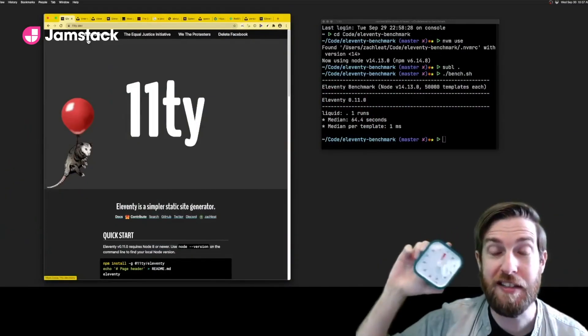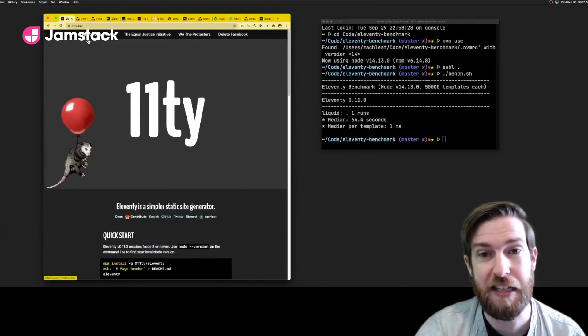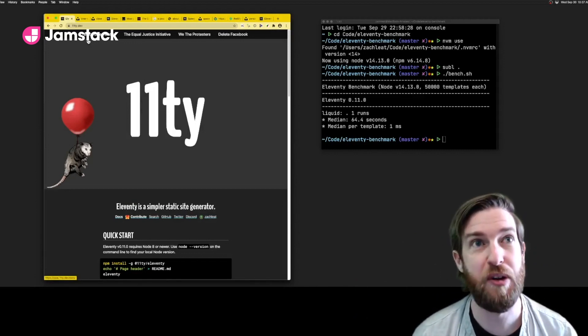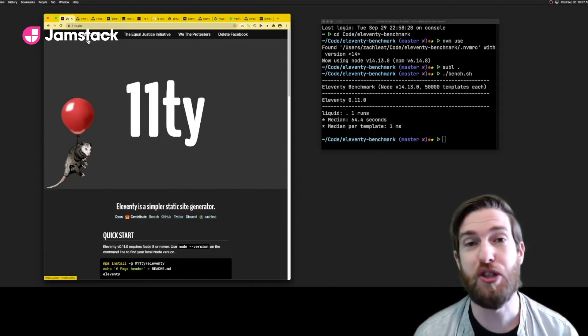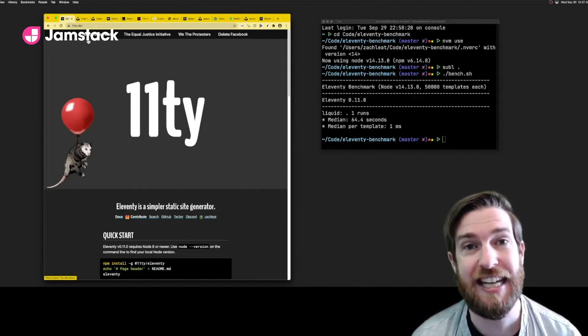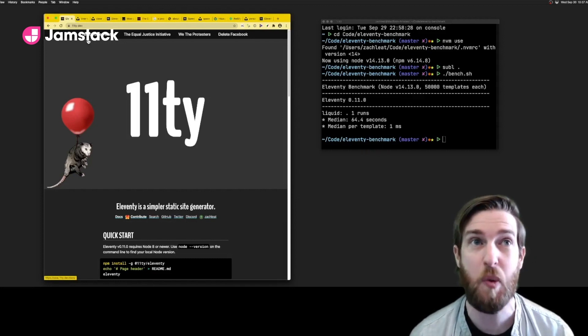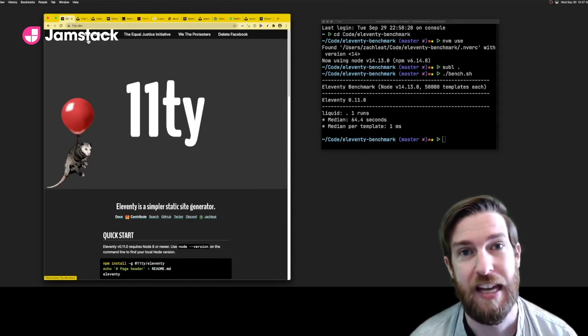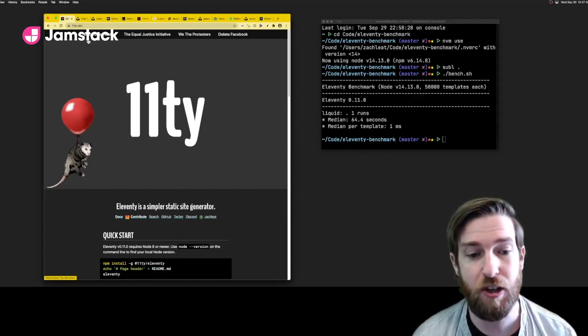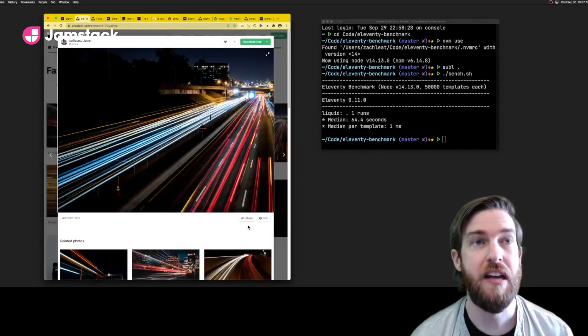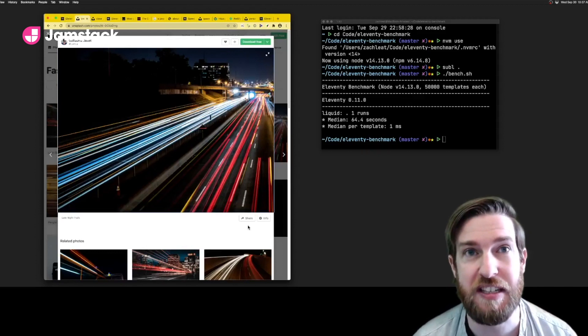What's up y'all? Two minutes to tell you about Eleventy. Eleventy is a static site generator. You can use it to transform any data, including third-party data, into a website. It's easy to learn, has fast build times, and it generates fast sites.